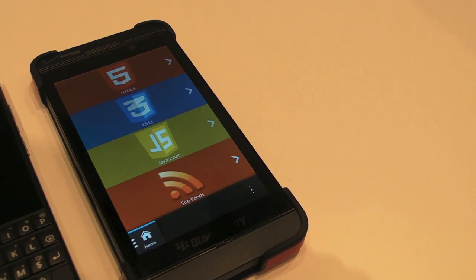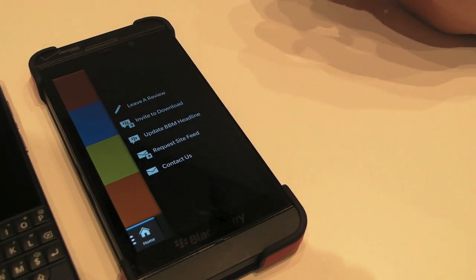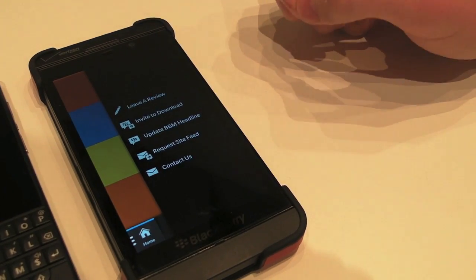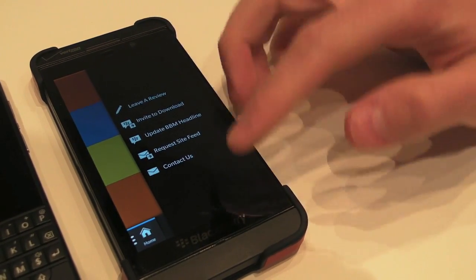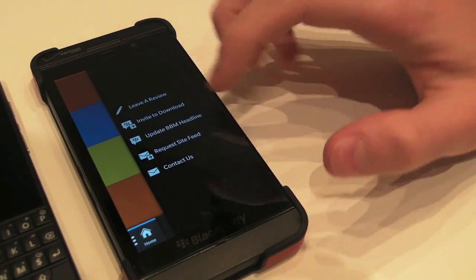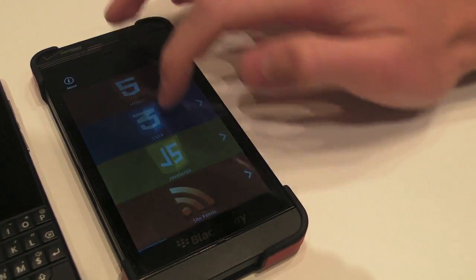And it's looking pretty sweet. Yep, it has BBM integration and all that stuff, so leave a review, contact us, all that kind of stuff. Good stuff.